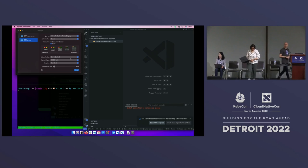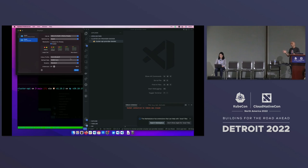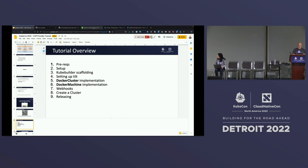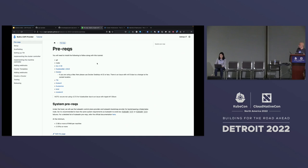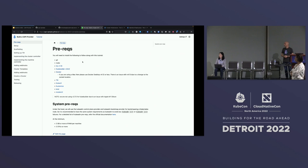We won't be executing every single command from those tutorial documents — for some sections we'll just highlight key points. For the rest, we'll give an overview and you'll run through the instructions from the site. When you go to the tutorial site and click Start Tutorial, you'll see the various sections on the left-hand side. Has everyone installed the prerequisites yet? Anyone need more time?